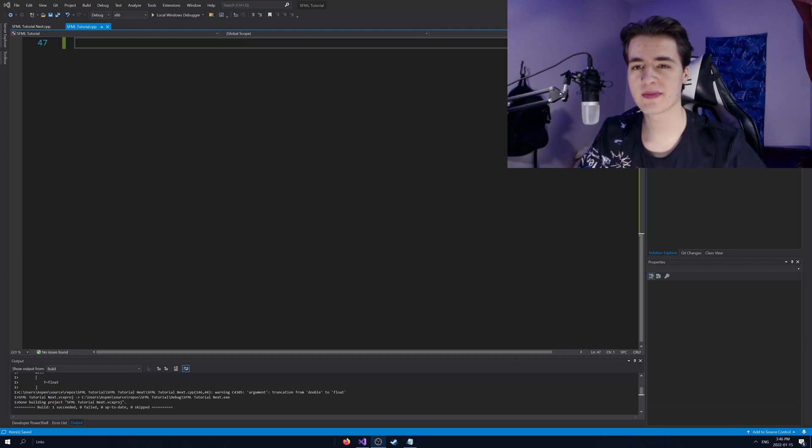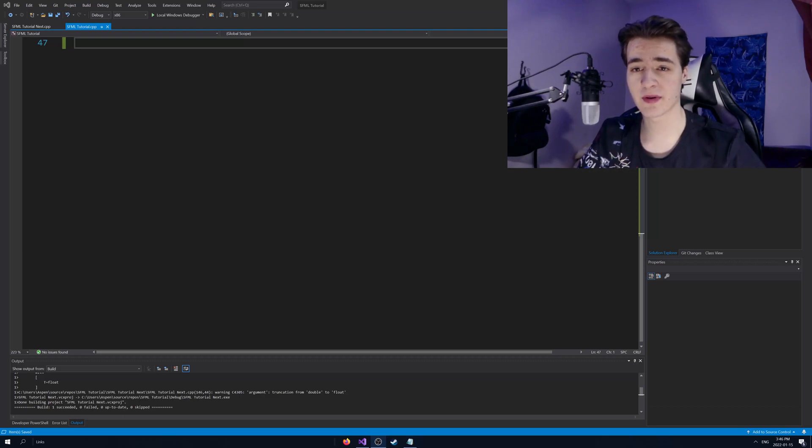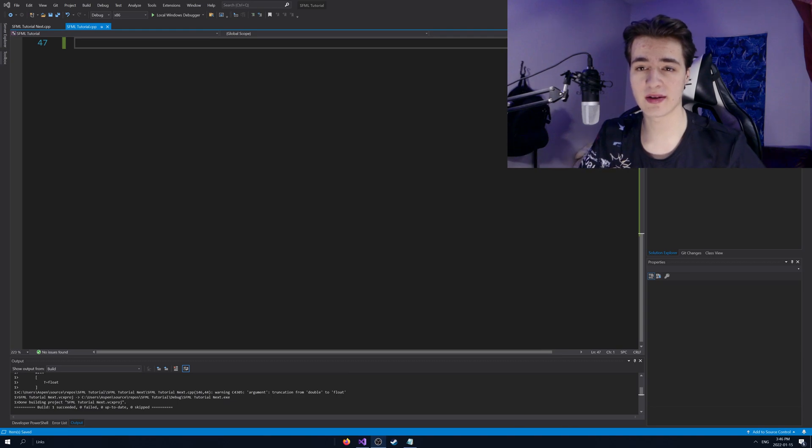What's going on everybody? It's me, Zipped back. This is part three of my SFML beginner tutorial series.